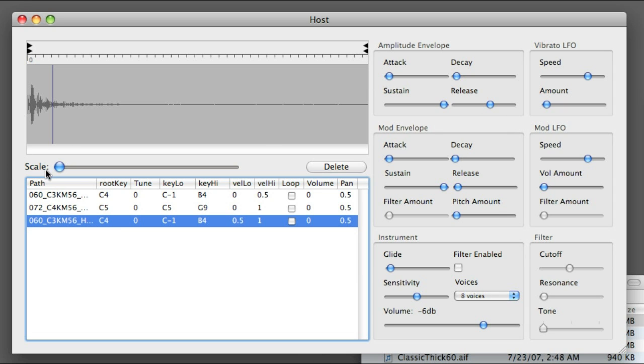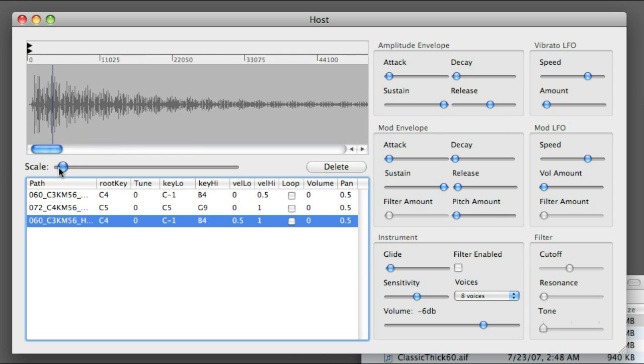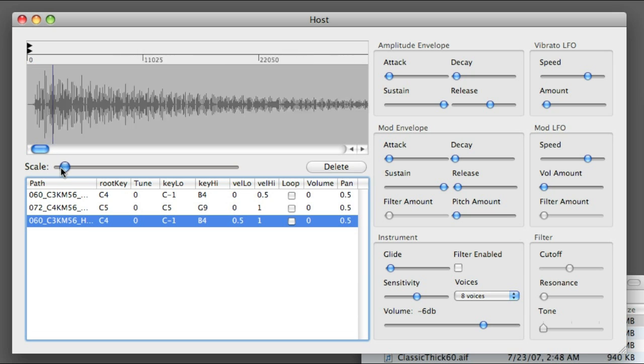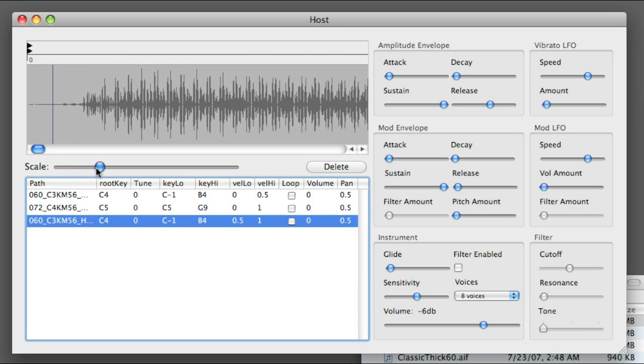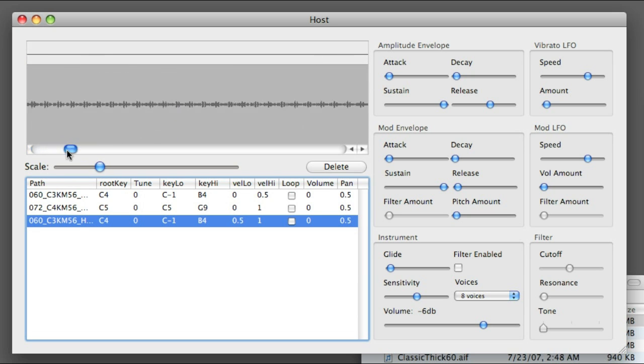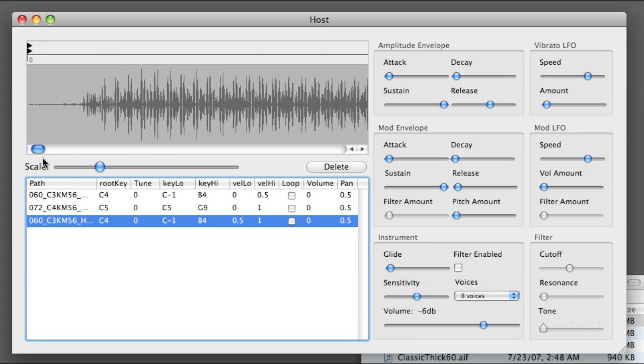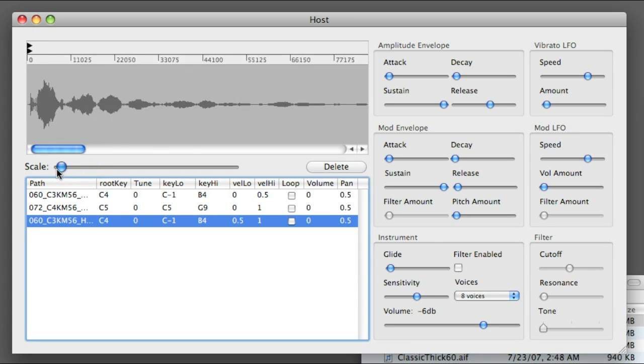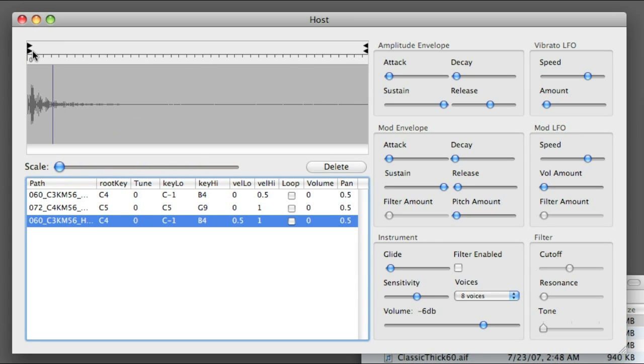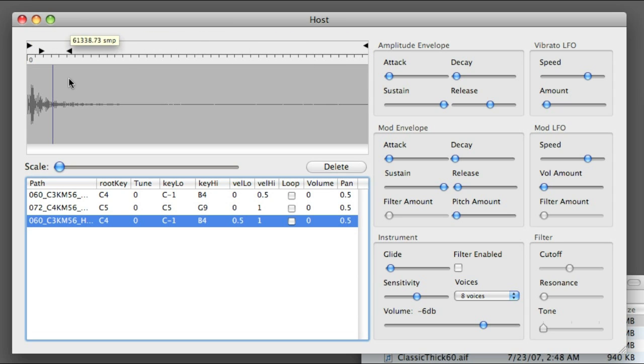You've probably noticed the waveform overview. I can zoom in quite a bit actually, and scroll around as necessary. This is also where I set loop points, so I can move these markers around accordingly, and turn on looping for this sample.